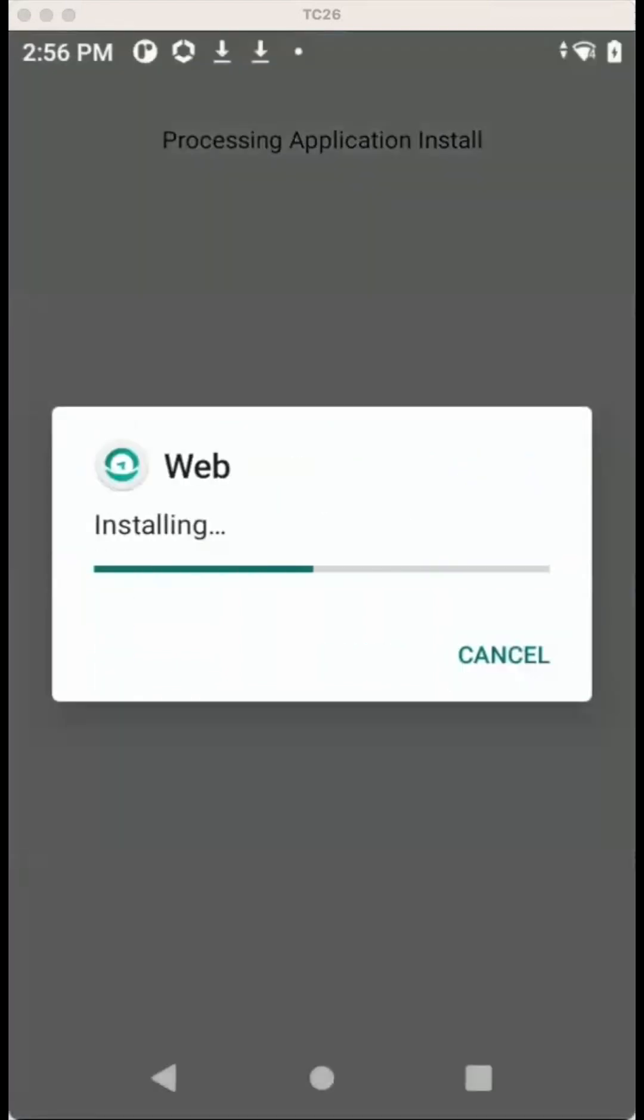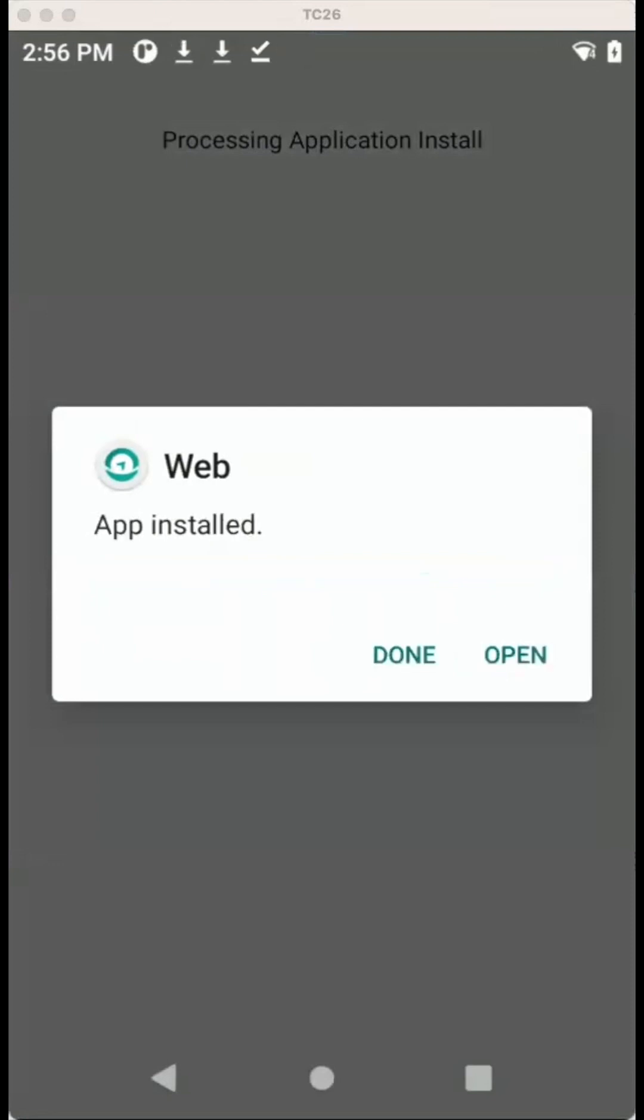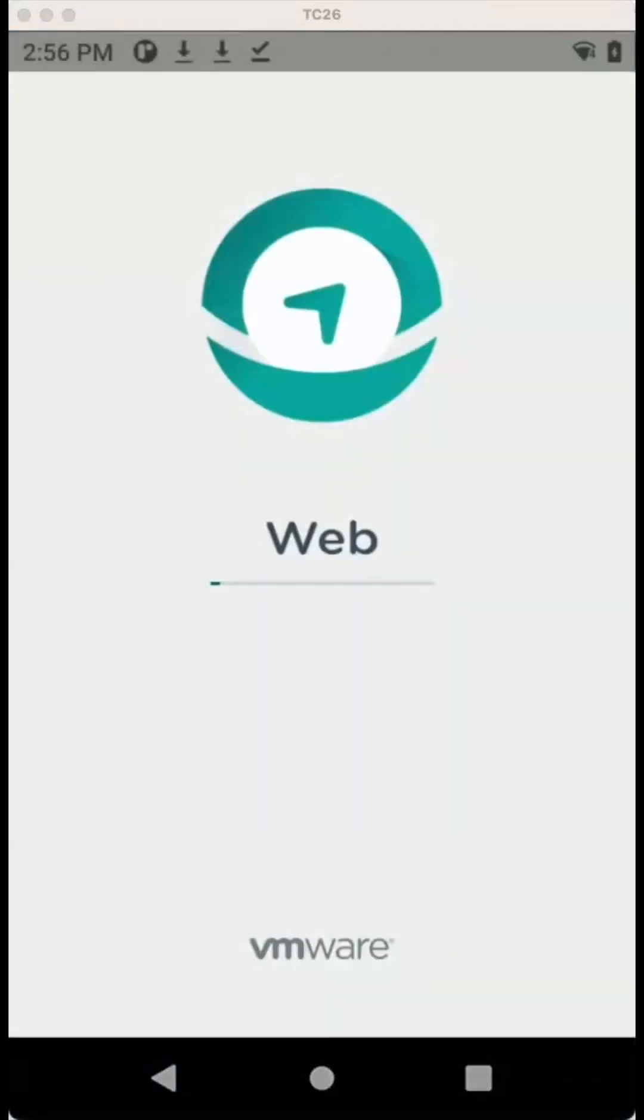So you see it's asking for installing web. And now once it is installed, you can just open it, and you'll see web app is opening.